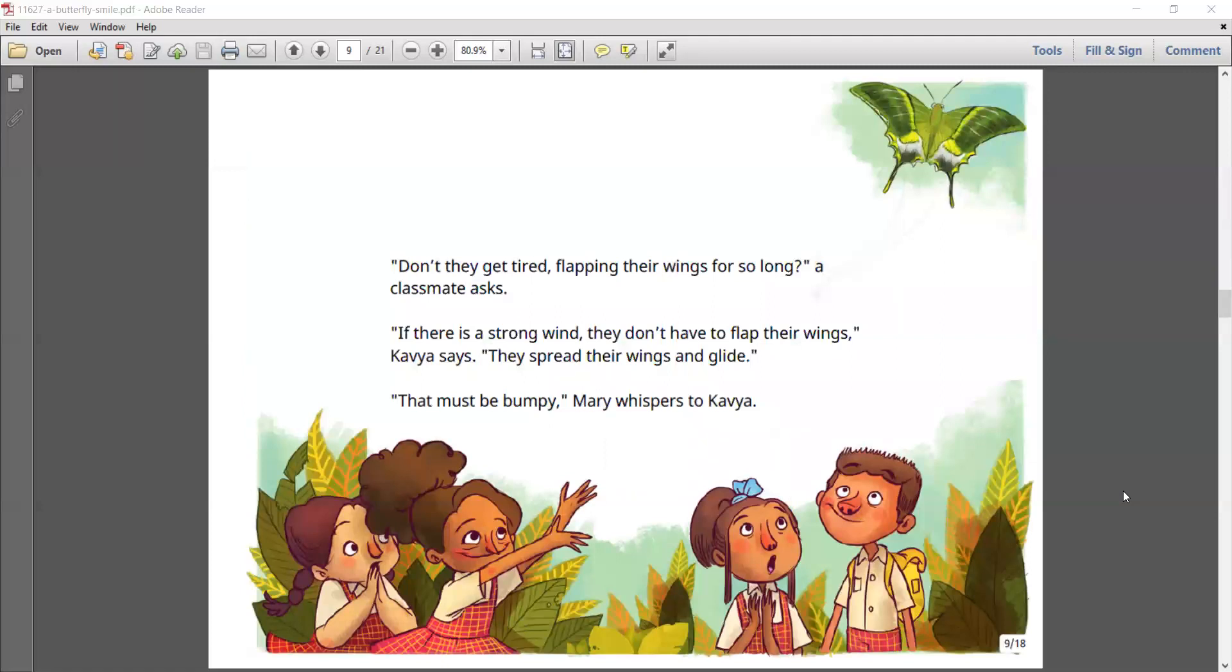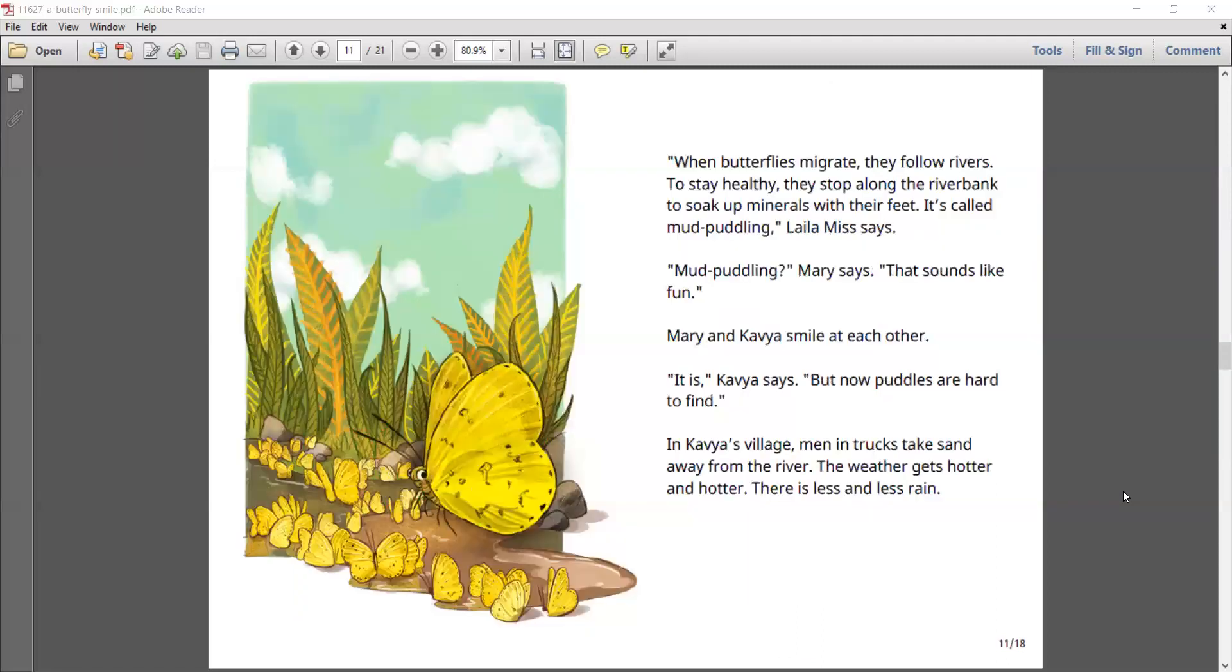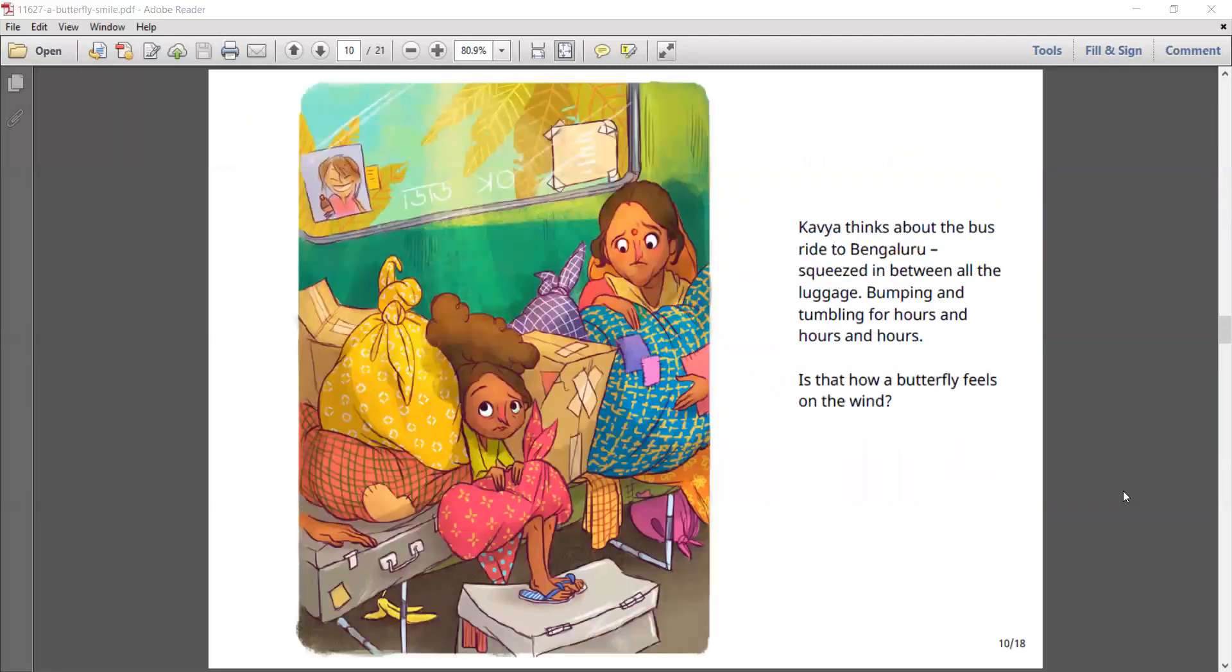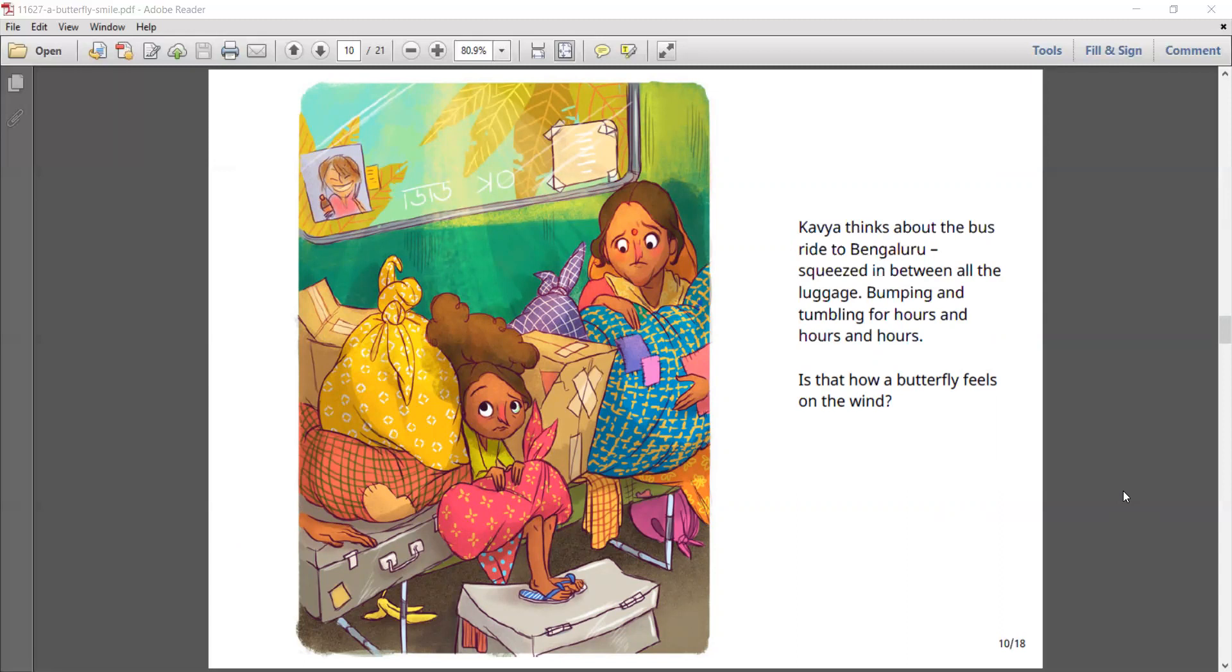Don't they get tired flapping their wings for so long, her classmate asks. If there is a strong wind, they don't have to flap their wings, Kavya says. They spread their wings and glide. That must be bumpy, Mary says to Kavya. Kavya thinks about the bus ride to Bengaluru, squeezed in between all the luggage, bumping and tumbling for hours and hours and hours. Is that how a butterfly feels on the wind?